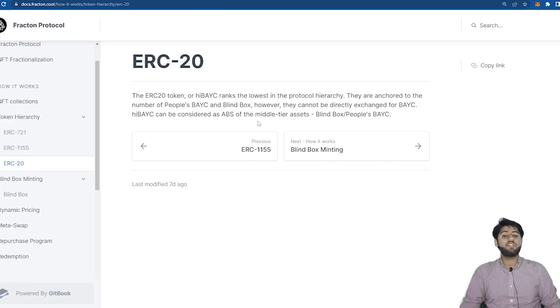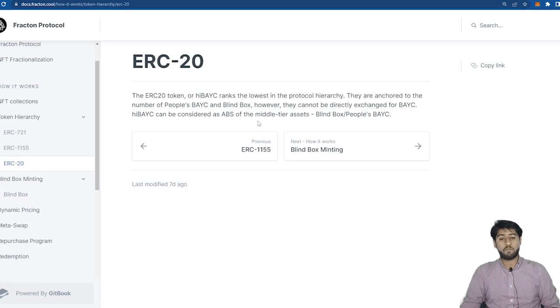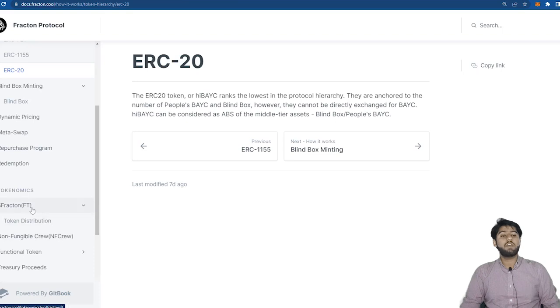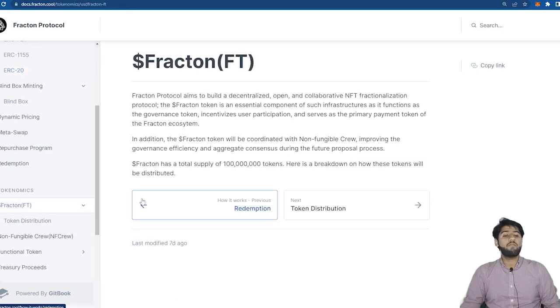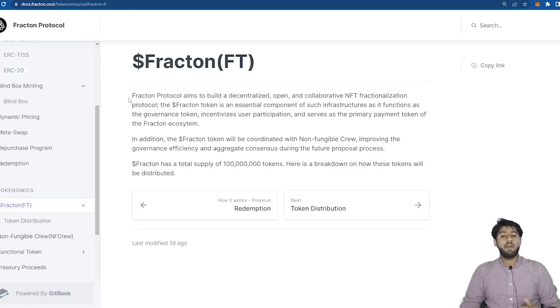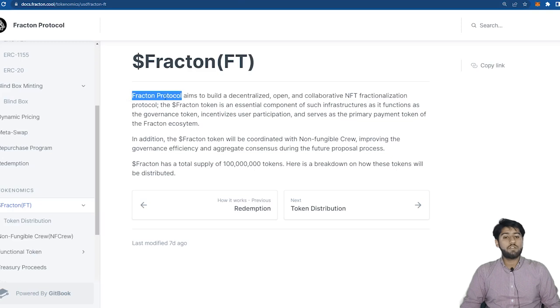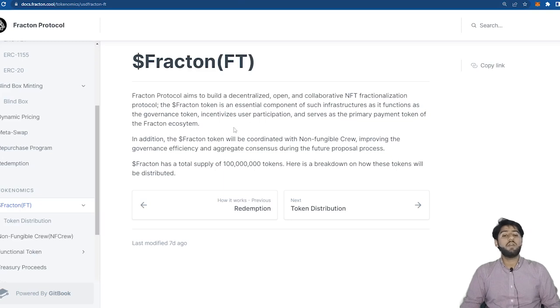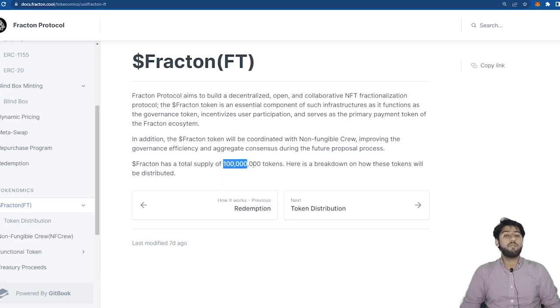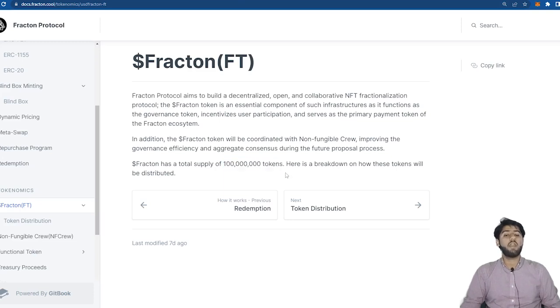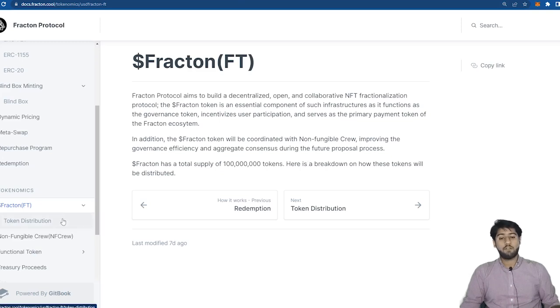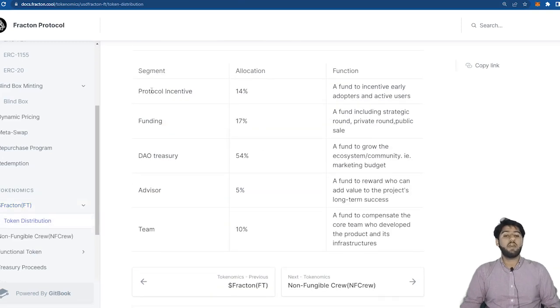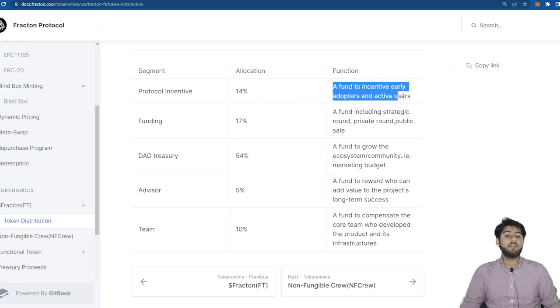Now let's talk about the Fraction token or FT token which is the native token for this protocol. This acts as the governance token of the system. It incentivizes user participation and is also the primary payment token of Fracton ecosystem. In total there are a hundred million Fraction tokens and here is how they are distributed.